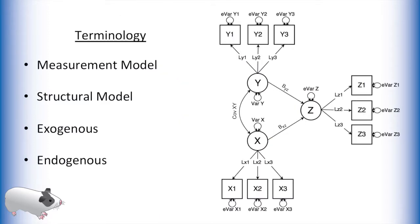Before we begin modeling this SEM in OpenMx we should be familiar with these commonly used terms: measurement model, structural model, exogenous, and endogenous.